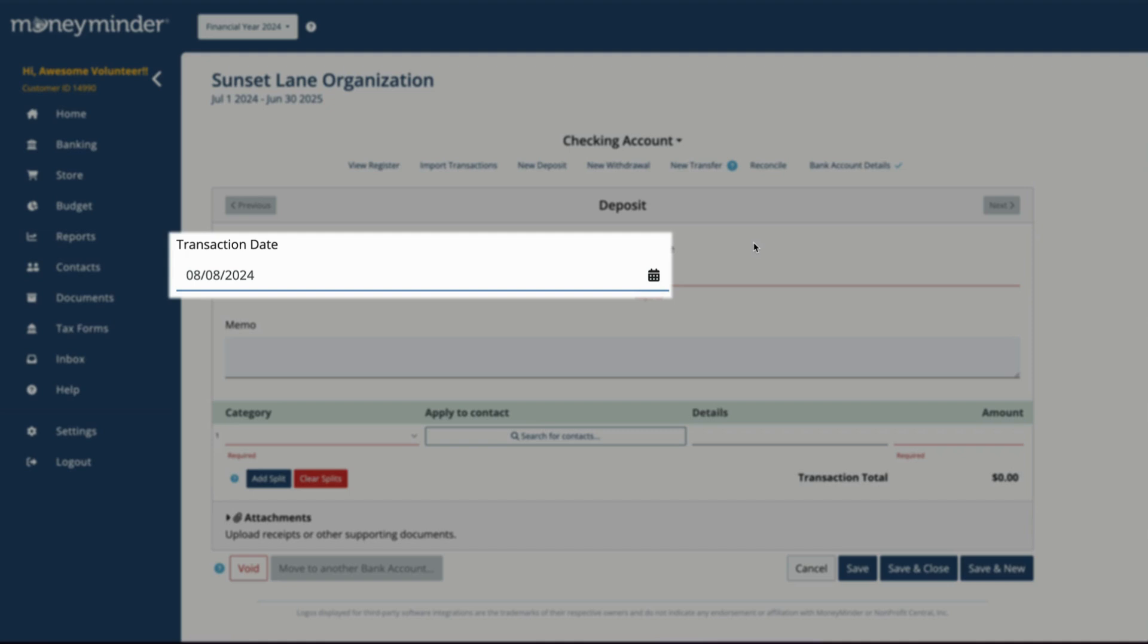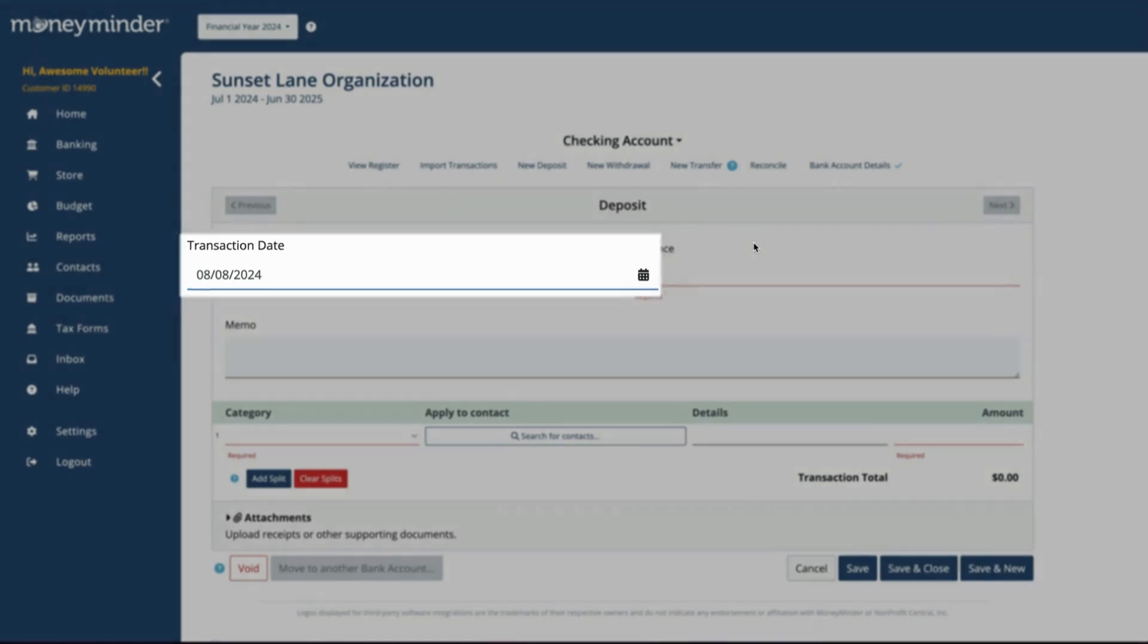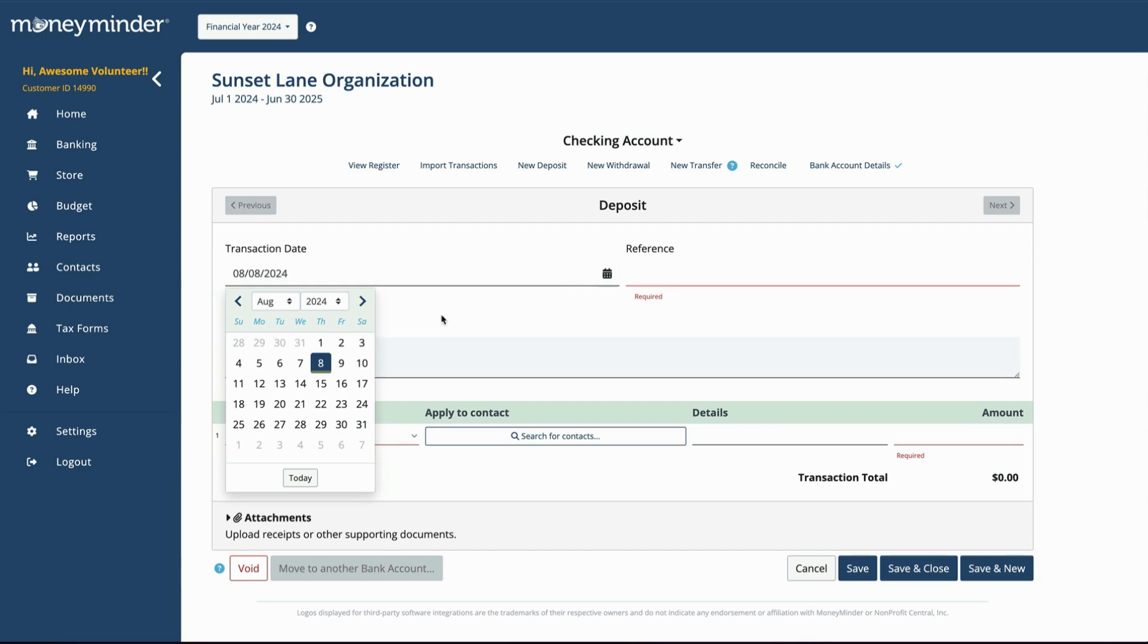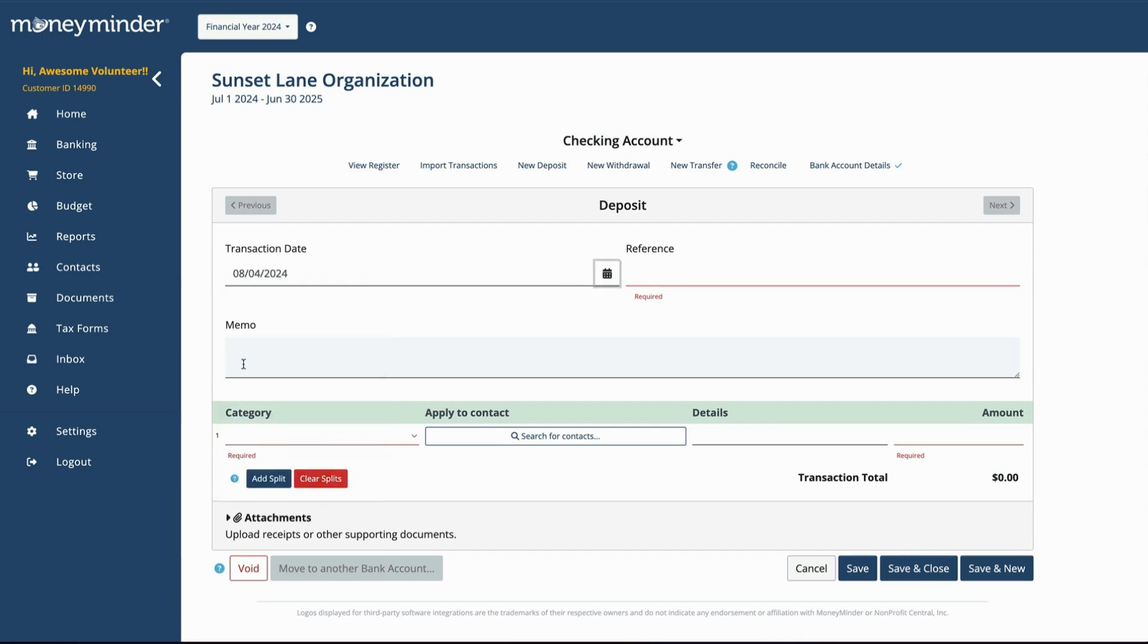In the Date field, enter the date the deposit was made. It will default to today's date, so if that's correct, continue to the next field.